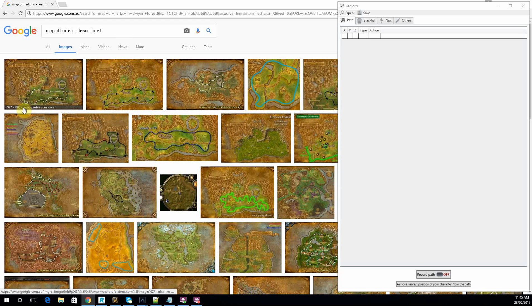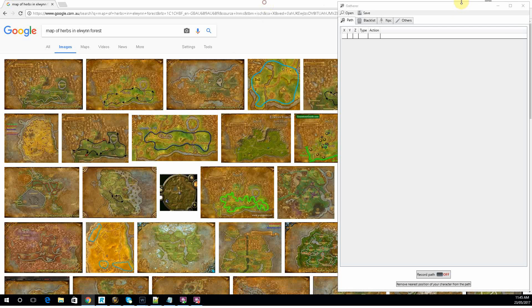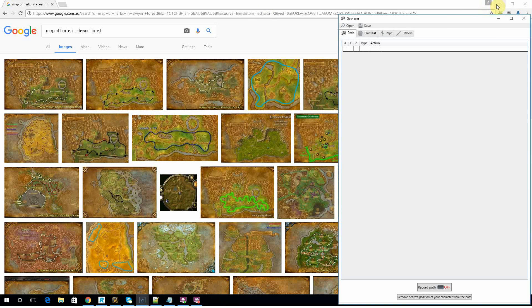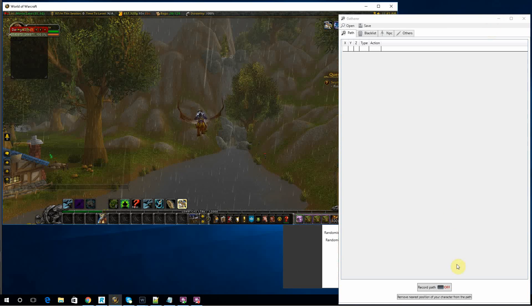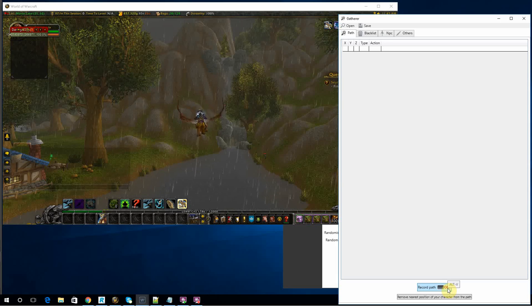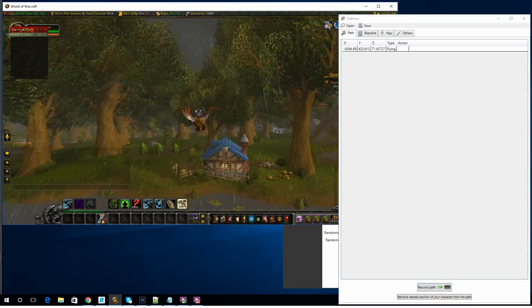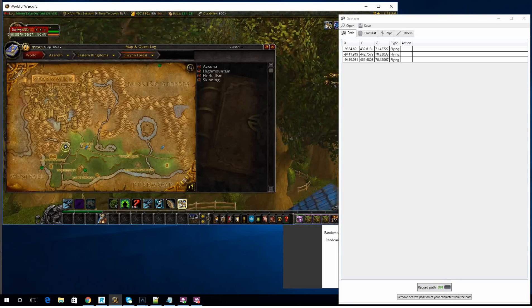People have pretty much fleshed this out pretty well already. So you would find the zone you're in, look for a path you kind of want to follow, and you're just going to try and mimic that with your follow path. Alright, so record path, turn it on and start flying around.